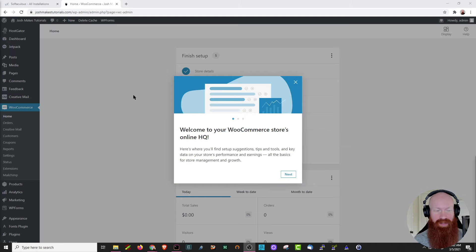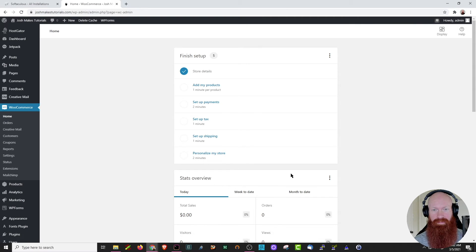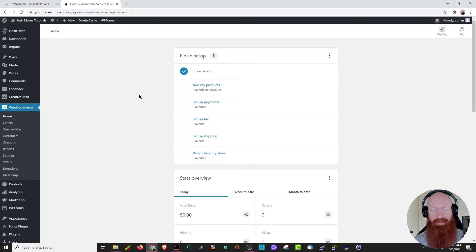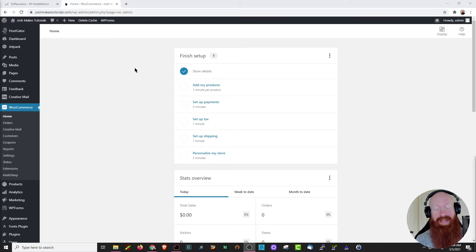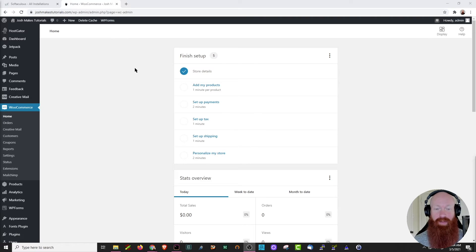Now that we've gone through the setup wizard, you can see that we're actually in the WooCommerce plugin. It's going to have some welcome screens here, so I'm going to click next. Now we're actually in the back end of my WooCommerce store. We've got options here to add products, set up payments, set up tags, shipping, and personalize my store. The first thing we're going to do is go ahead and start to add products. If this is the first time you're using WooCommerce, it may ask you to set up an initial profile — email, password, and payment information. So let's click add my products.